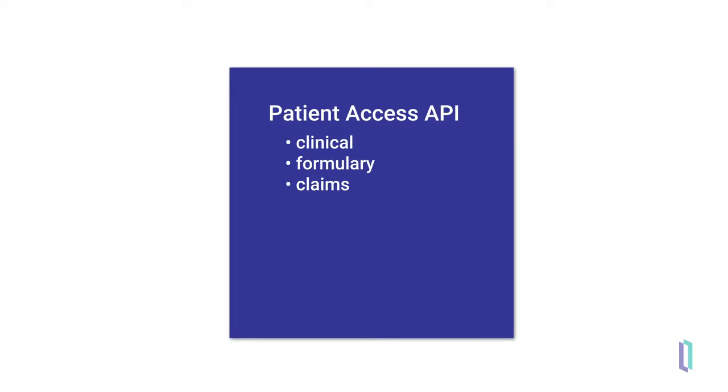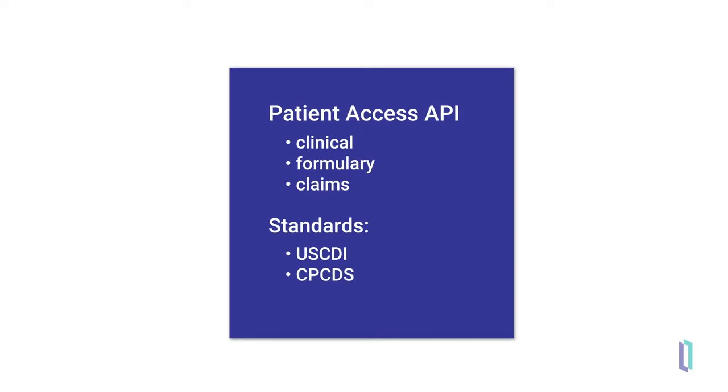The Patient Access API exposes data contained in all three of the following: United States Core Data for Interoperability, or US CDI, Common Payer Consumer Data Set, or CPCDS, and the DaVinci-Specified Pharmacy Benefit data.